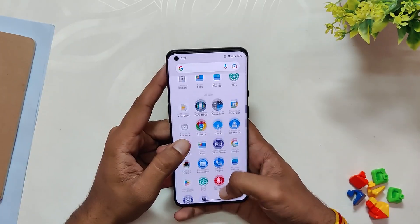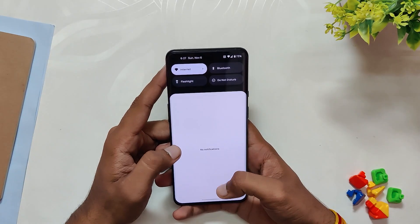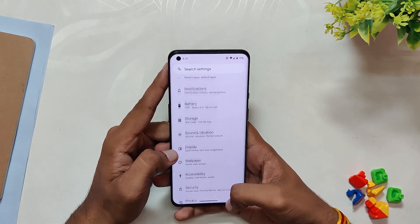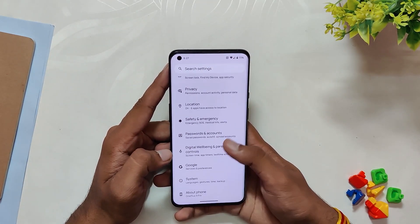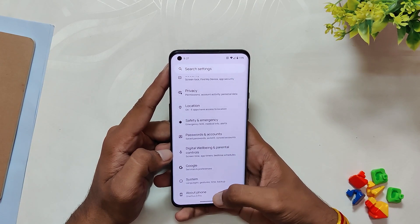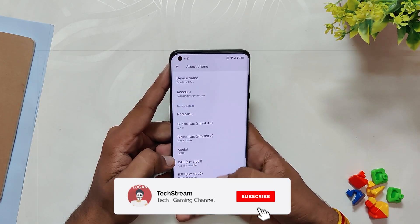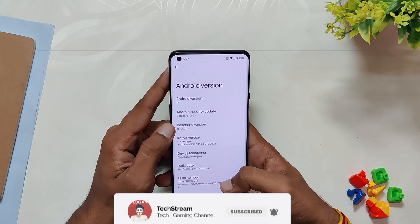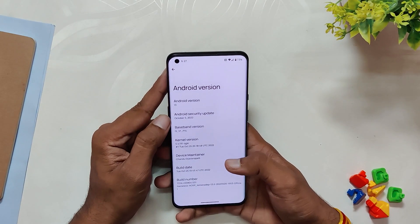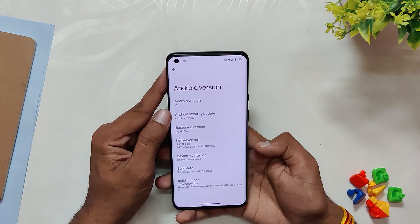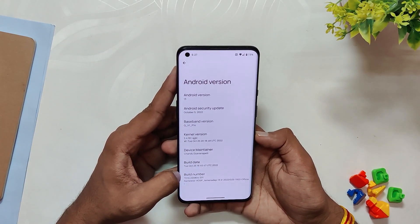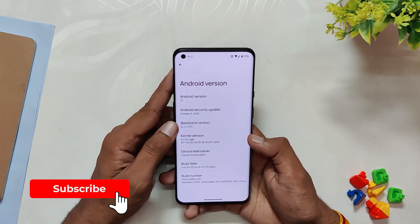I've been using Nameless AOSP since Android 12 and it is easily the best and most stable ROM, and the same is the case for Android 13 also. I've installed it on my OnePlus 9 Pro. If I go into the About info section, you can see that the Android version is Android 13, the security patch is 5 October 2022, and the build number is Nameless AOSP 25 October 2022.